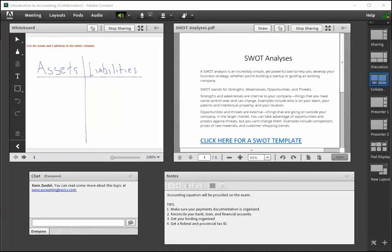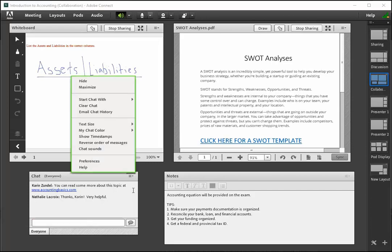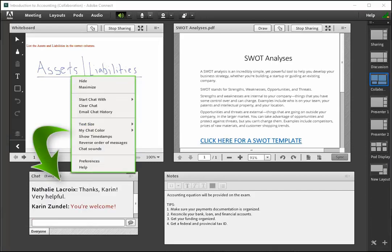Adobe Connect Meeting has capabilities to enhance interaction and learning. For example, chat pods feature typing notification, customization, and chat content appears in recorded sessions.